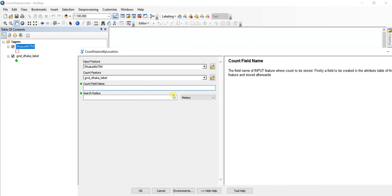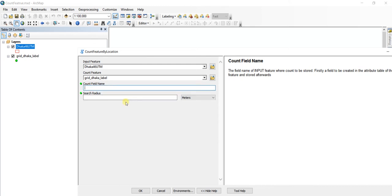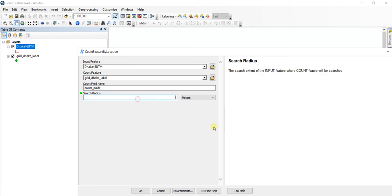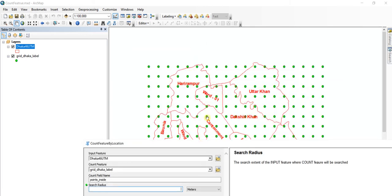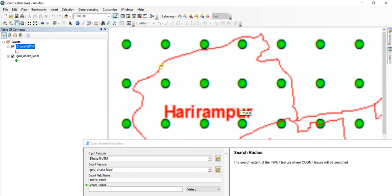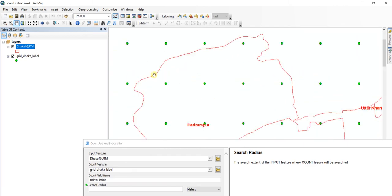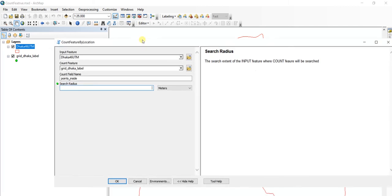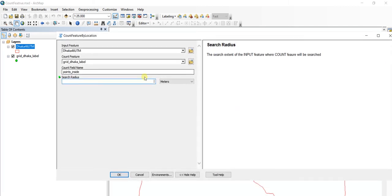Let's say the count field - the field to be added to this feature - will contain the number of counts for each polygon. Let's call it 'points inside'. This is the search radius, which means from the boundary how far to search to count the points inside. I am running this tool rigorously, so I am putting this value to zero.